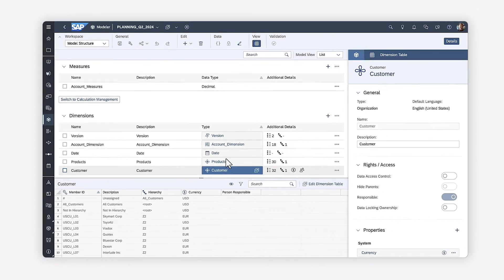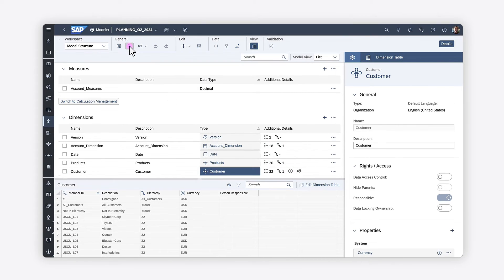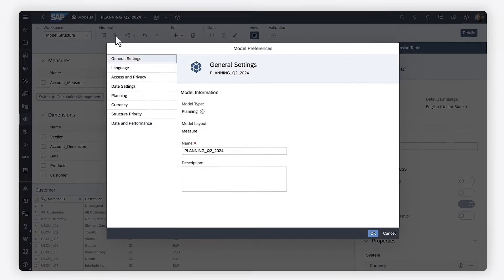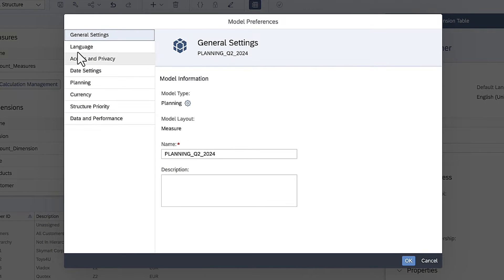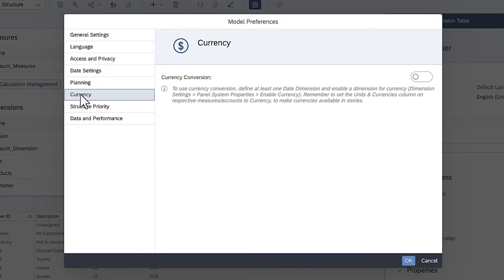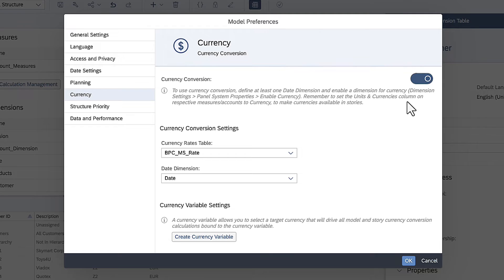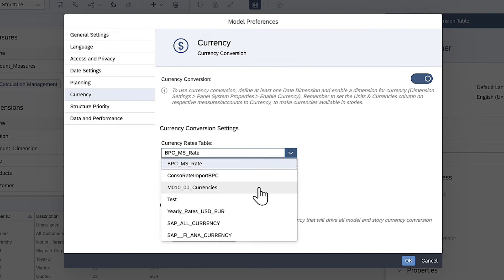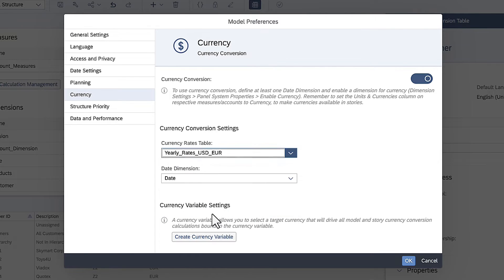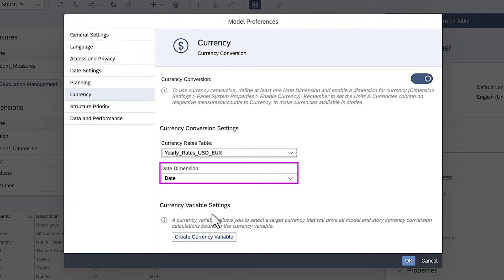Next, you need to enable currency conversion in the model settings, and choose the currency conversion table to use. If your model contains multiple date dimensions, you need to select which one to use for currency conversion purposes.